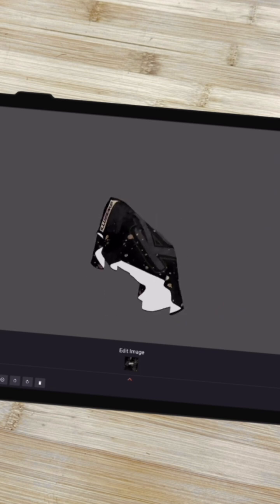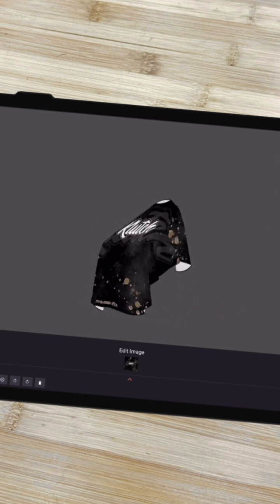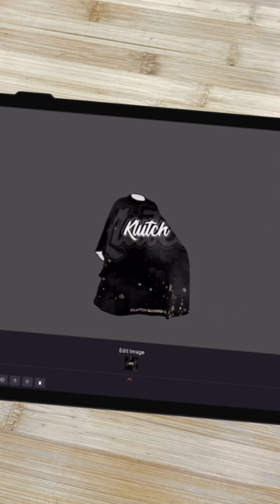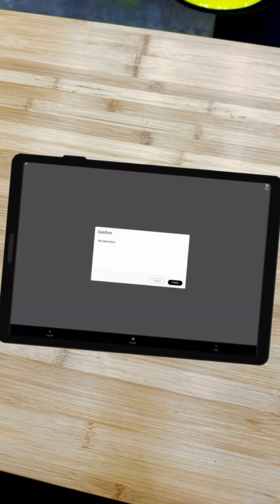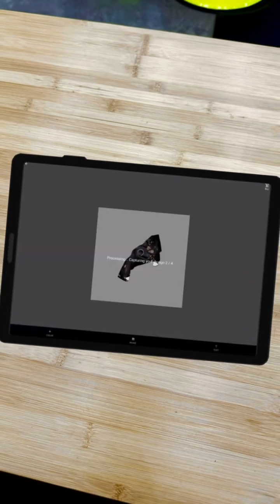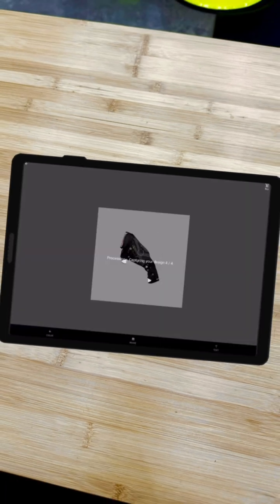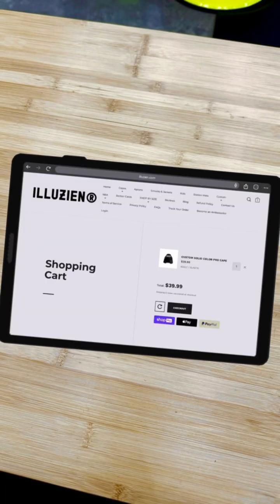Once it is finished uploading, we can hit apply and it should go full screen onto the cape. Now if you do it on your phone it may be smaller, so I suggest using an iPad or a laptop. But once it's on there, if it looks good, you can spin it around, check it out, go ahead and add it to your cart and check out.